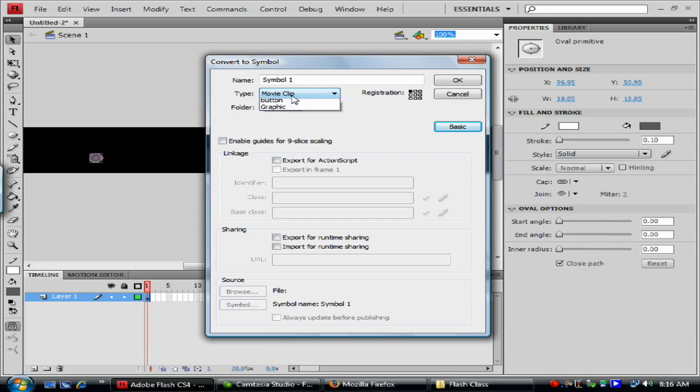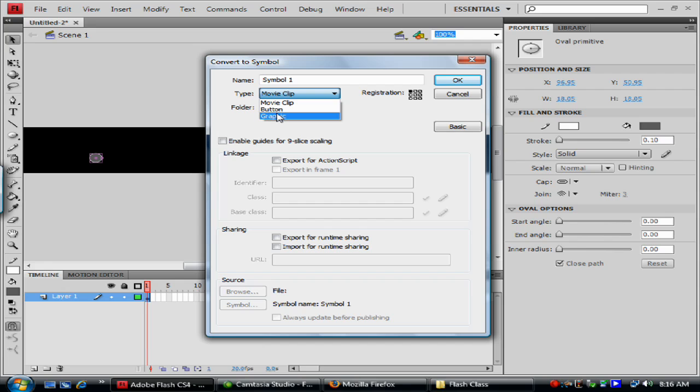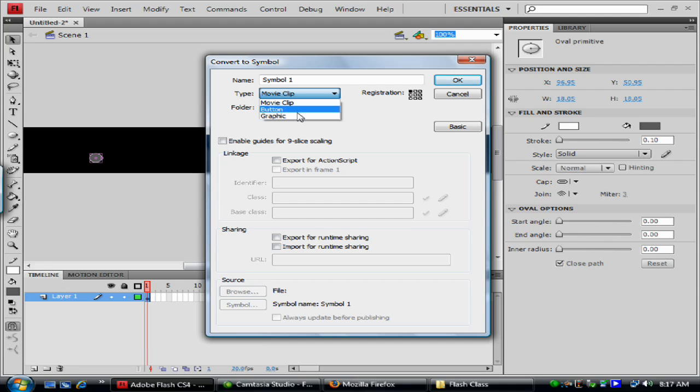A movie clip, a button and a graphic. A movie clip, you're going to want to use if you plan on doing any action scripting to the object. And it basically allows the most flexibility for your symbol to animate it and to add scripting to it. Your button works just like a button. If you make a button symbol, it basically gives you different states. You have rollover effects and things like that.